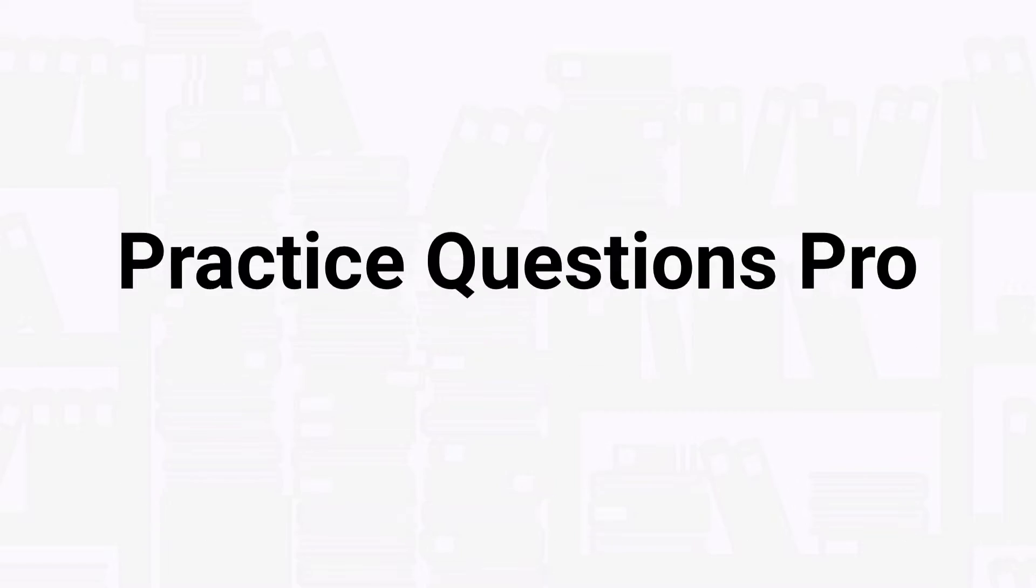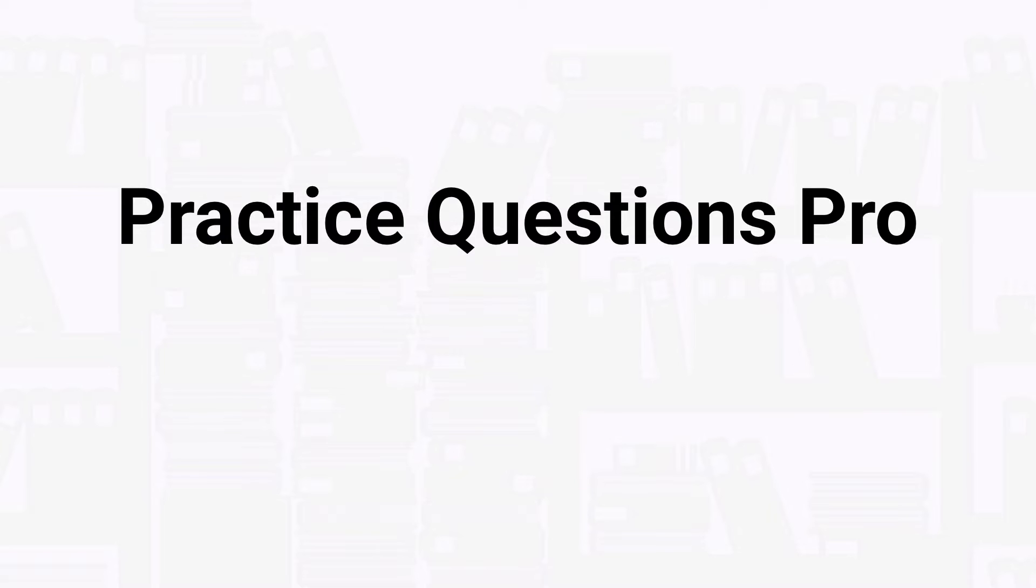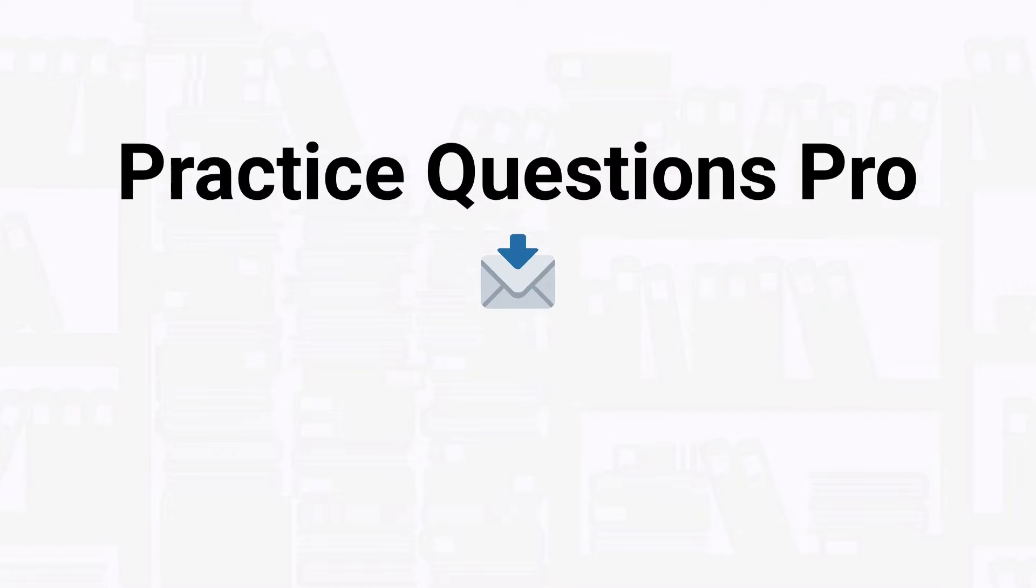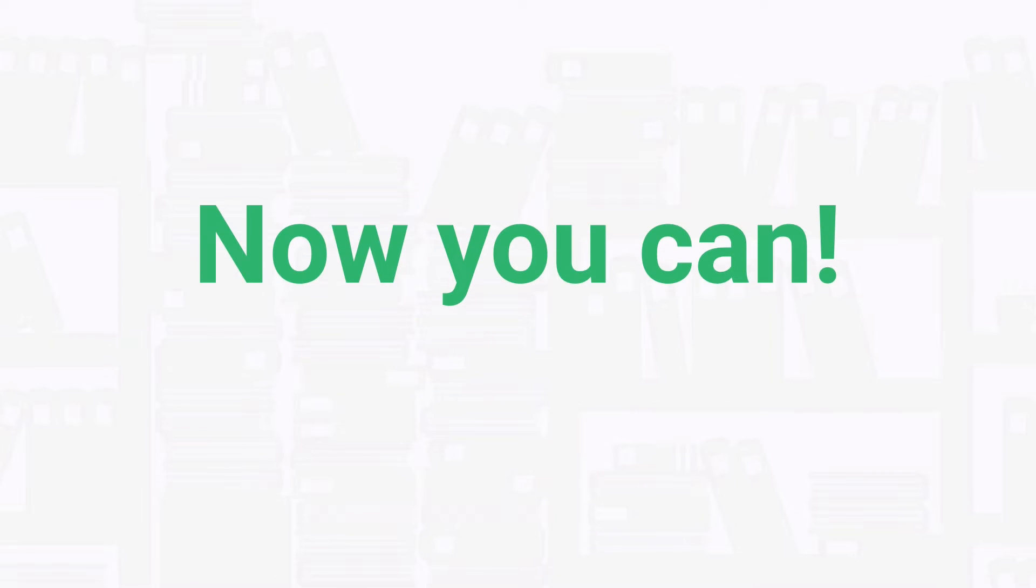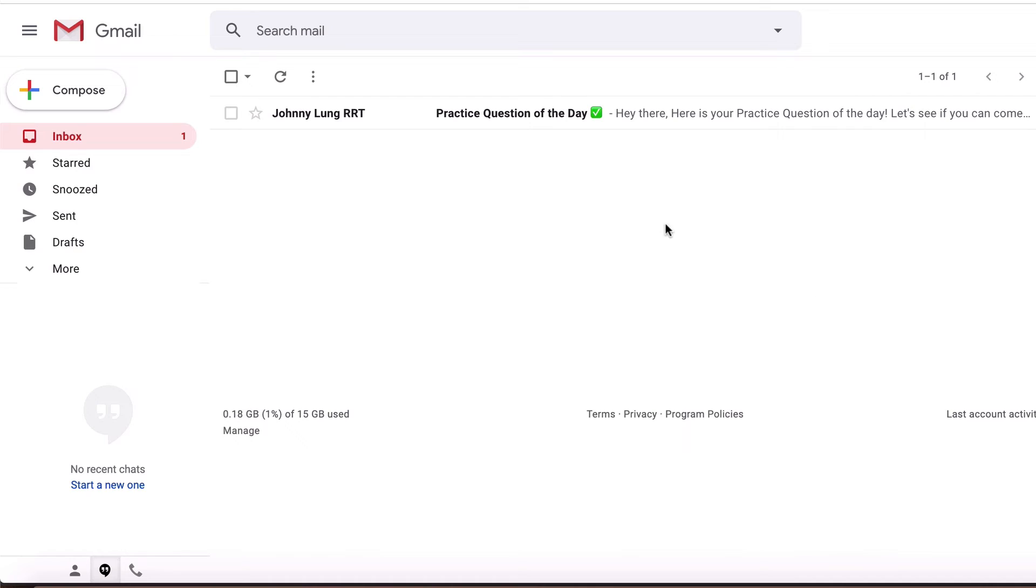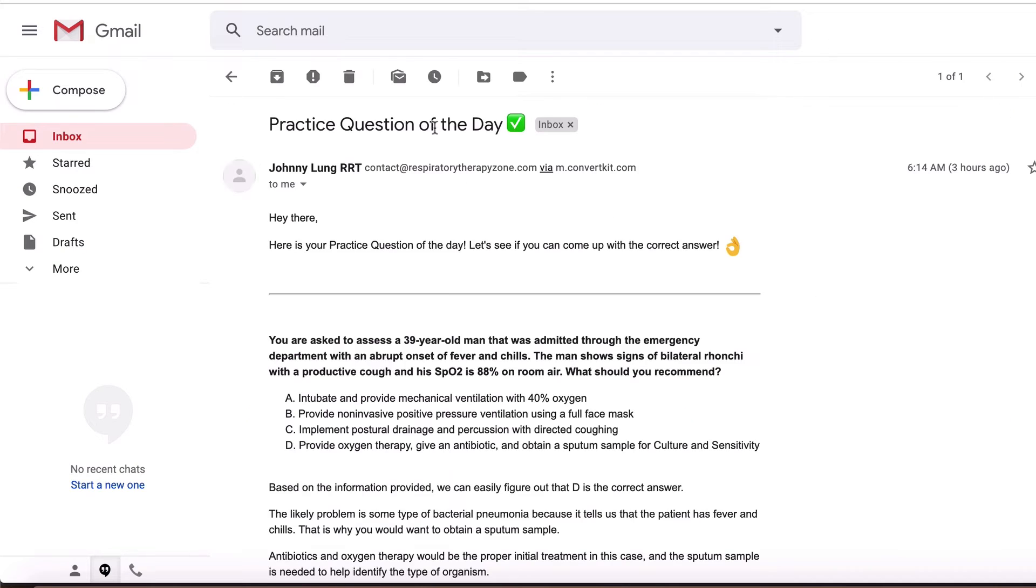Before we get into the question, I want to take a quick second to tell you about our Practice Questions Pro membership. How would you like to get new TMC practice questions like the ones in our videos sent to your inbox every single day? Well, the good news is now you can. Going through a new practice question